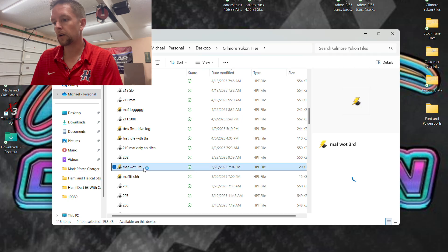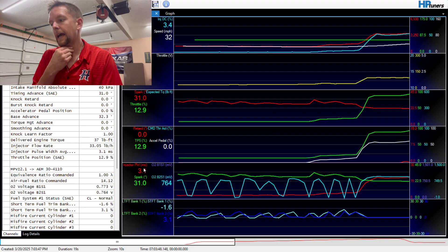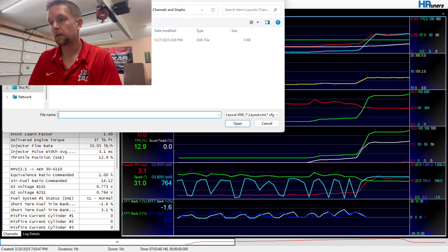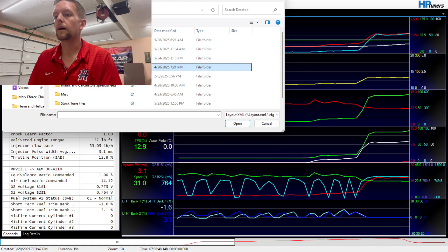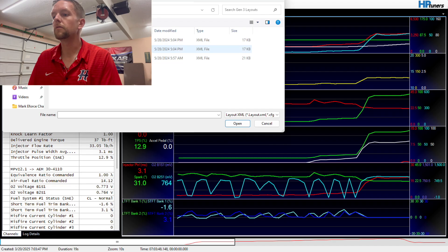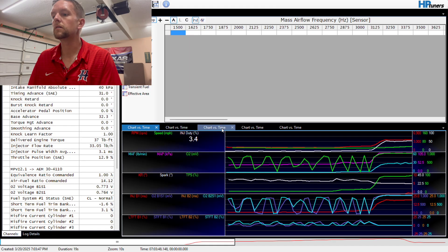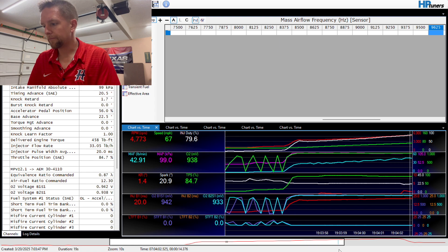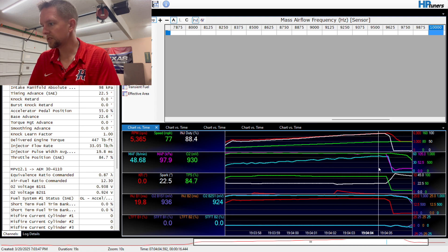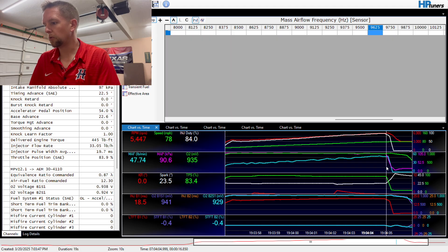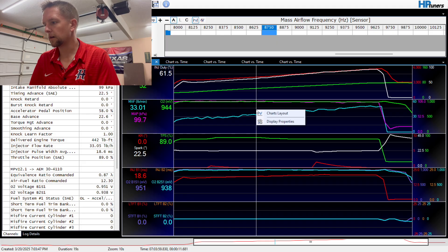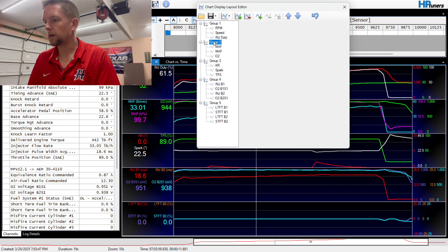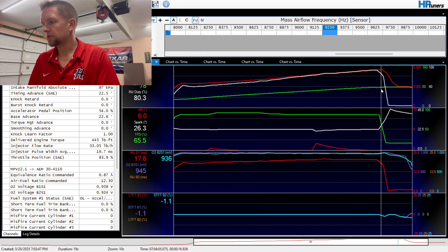So we're going to go here to the last data log that I had before I did the Trailblazer SS intake manifold. I need to change my channel layout. I was obviously working on dodge stuff here. Layouts, master layout. Here we go. Okay, so if you notice here, this is a somewhat wide open throttle pull and everything appears to be pretty okay. We're going to get rid of this one.